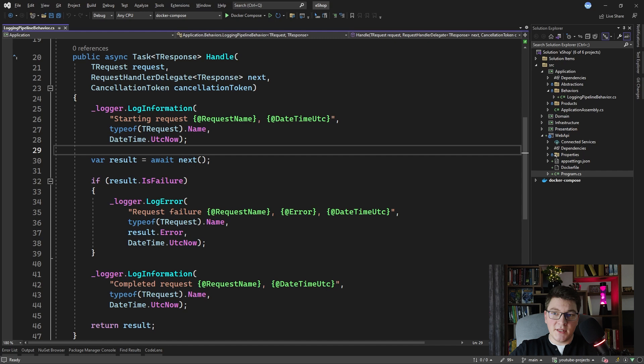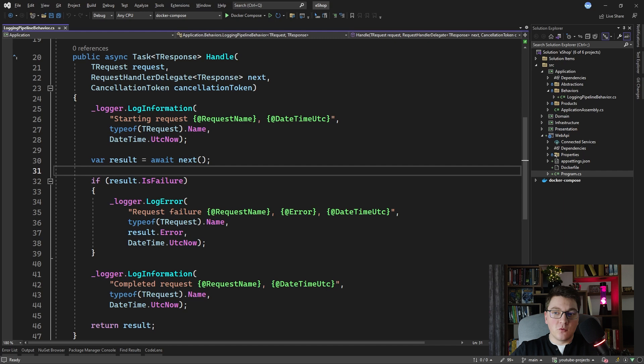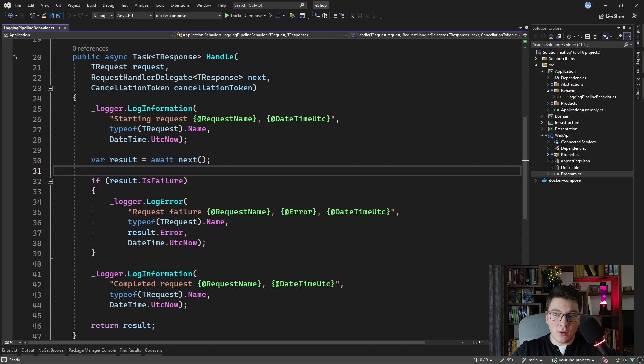In a previous video I showed you how to solve logging as a cross-cutting concern using mediator's pipeline behavior. We implemented a logging pipeline behavior where we added information logs before and after executing our request, and we also logged an error whenever processing the request returned a failure result. If you didn't watch that video then don't worry, you'll be able to follow along this video without a problem, but if you want a refresher you can watch that video by following the link in the top right of your screen.